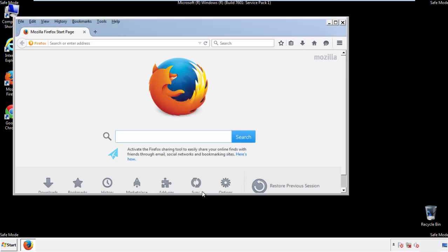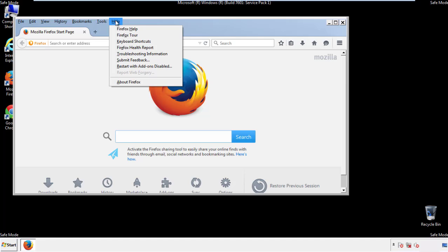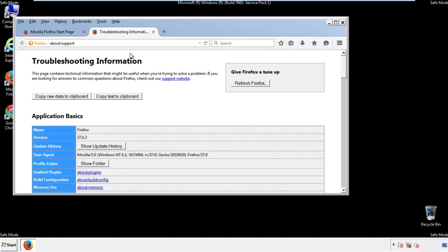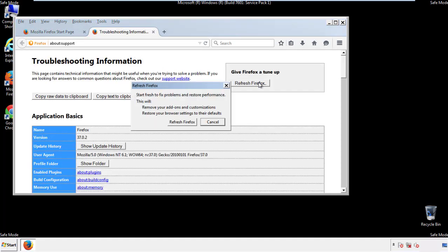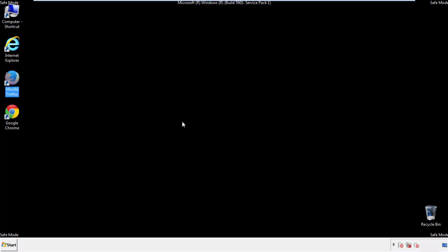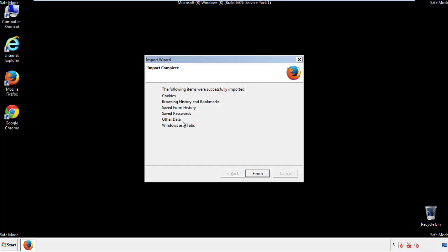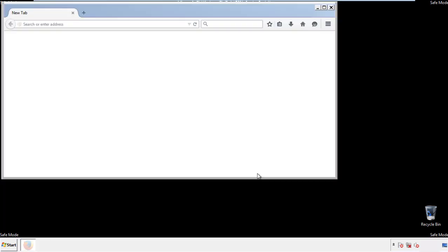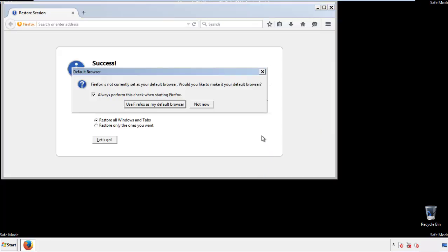Now we'll reset the browser. Choose troubleshooting information and refresh browser. Finish, and we're done, just get rid of this.